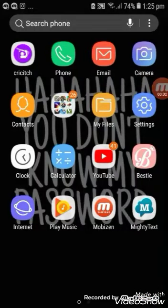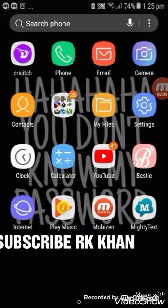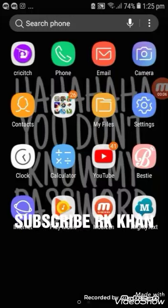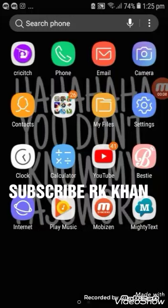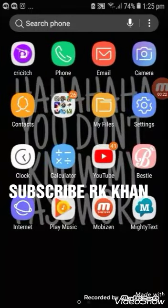Assalamualaikum guys, hope you all are fine. I am your favorite YouTuber at Gmail Point. Today I'm going to show you how to make your own intro for YouTube videos. My friend RKhan requested how to make a video intro for your YouTube channel, so I will show him how you can do it on Android.